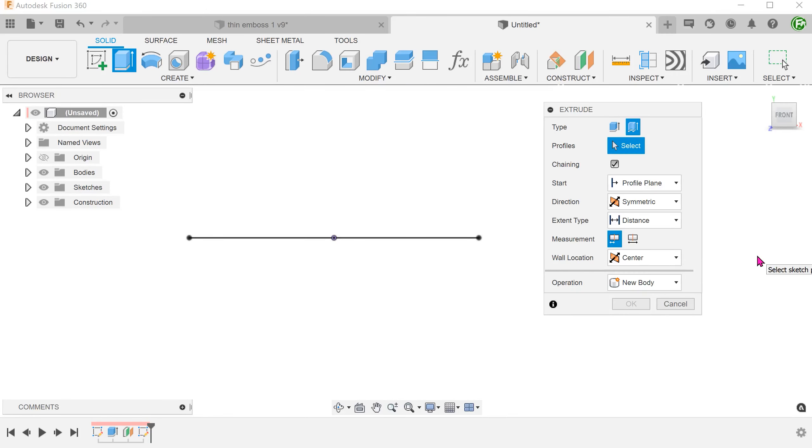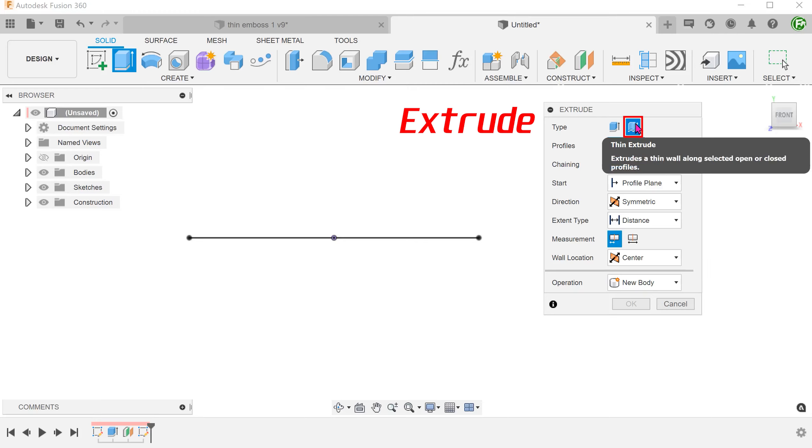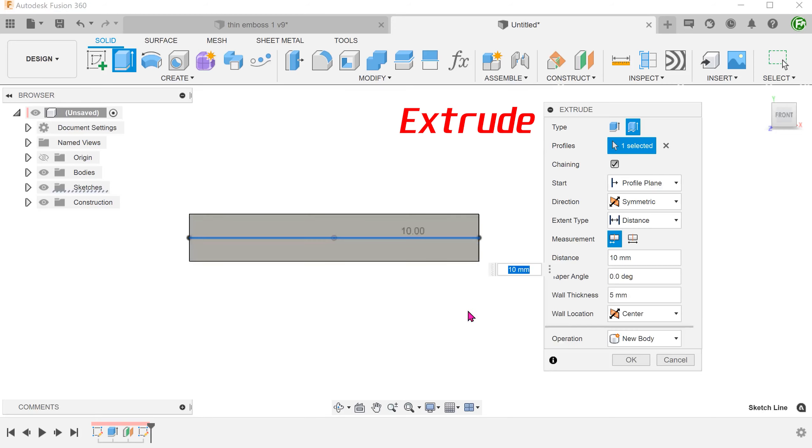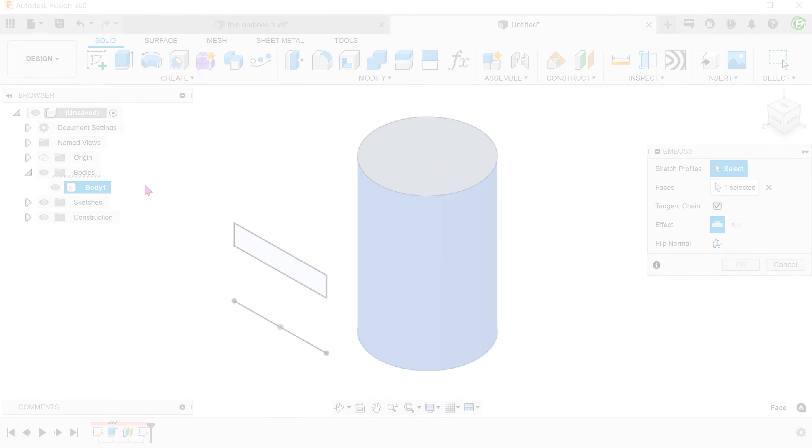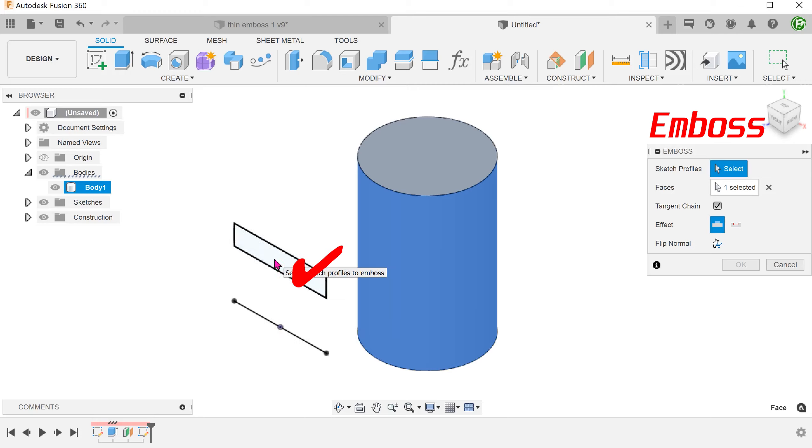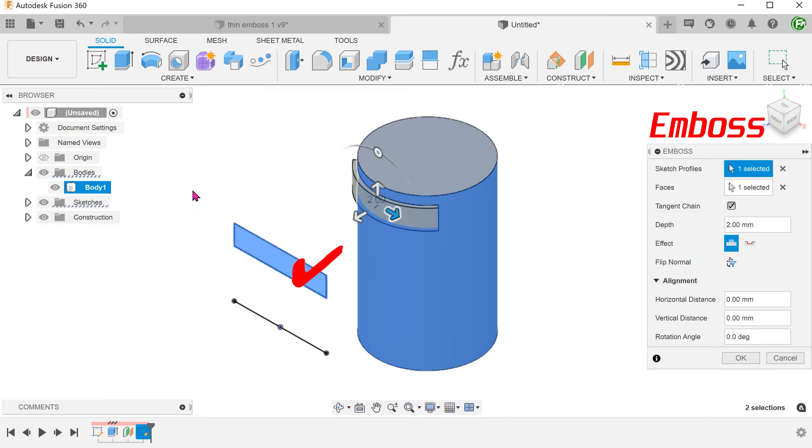In the extrude command, there is a thin extrude option which allows for the extrusion of open sketch lines. However, the emboss command does not have the same option. It can only accept closed profiles.